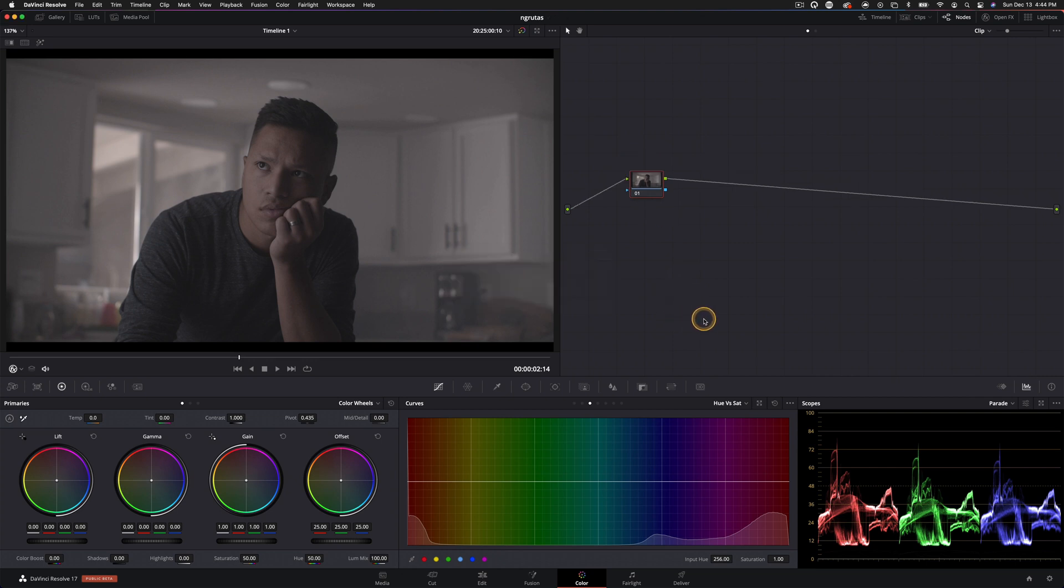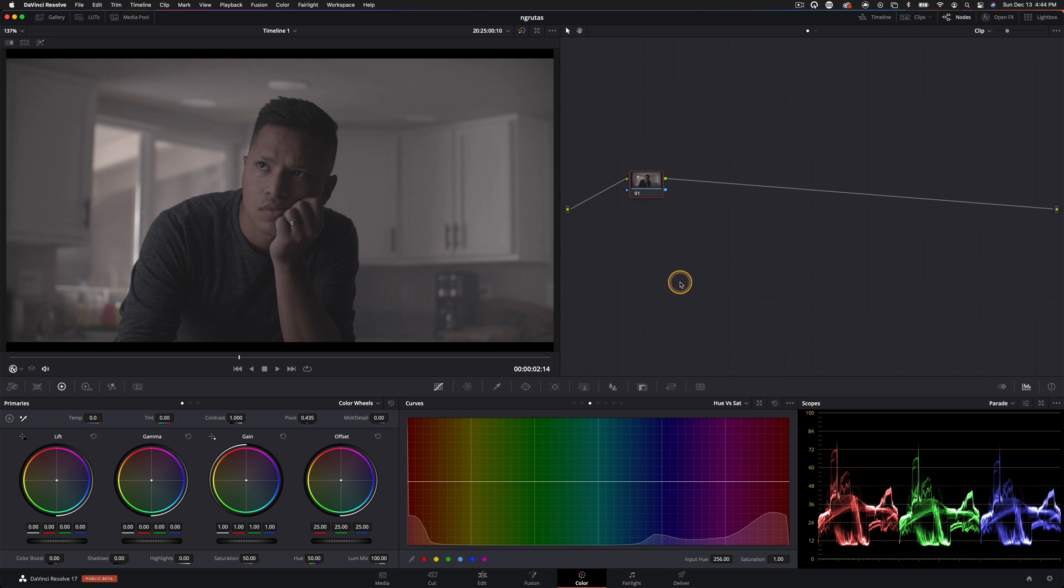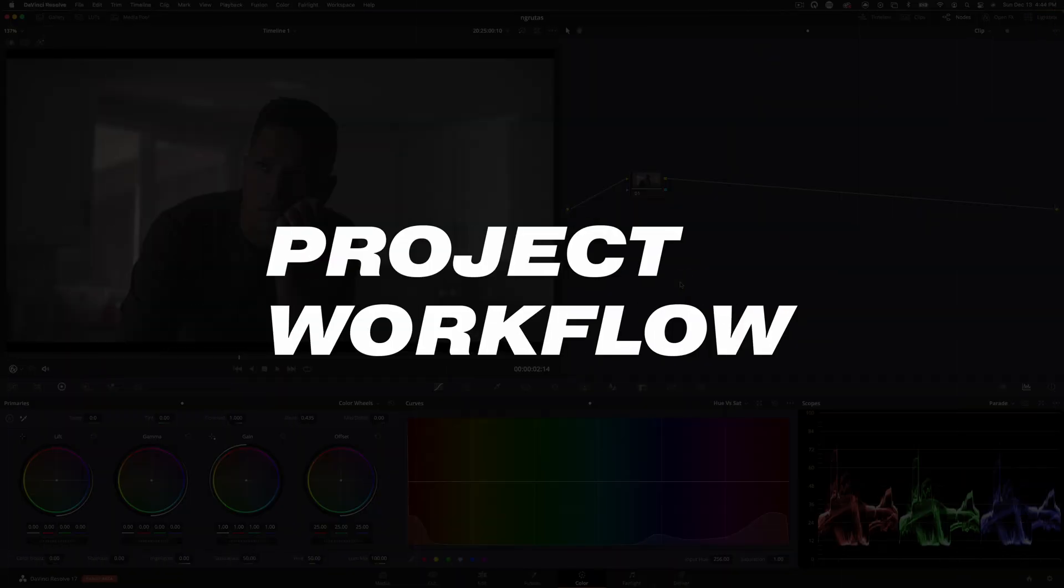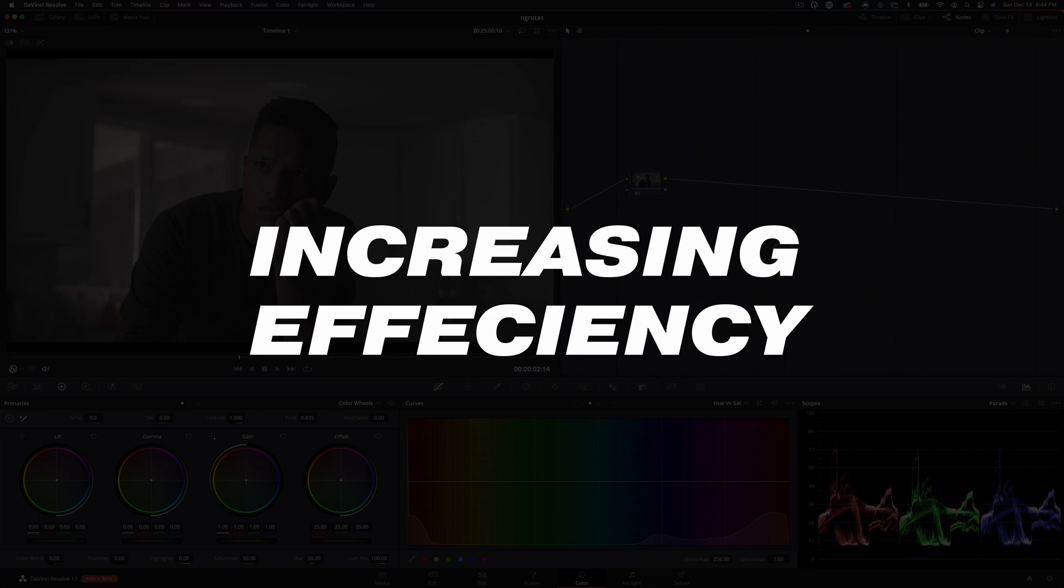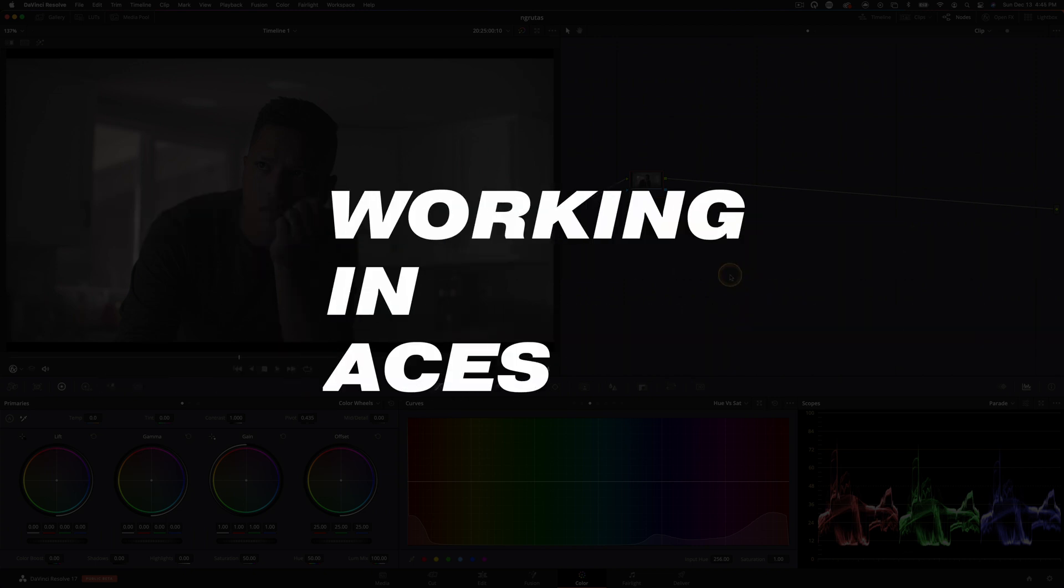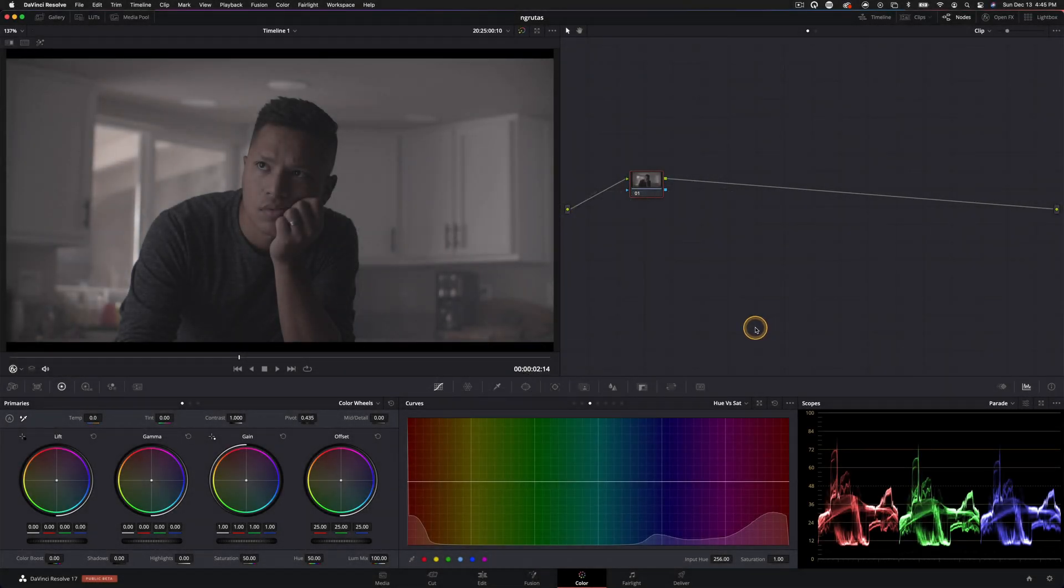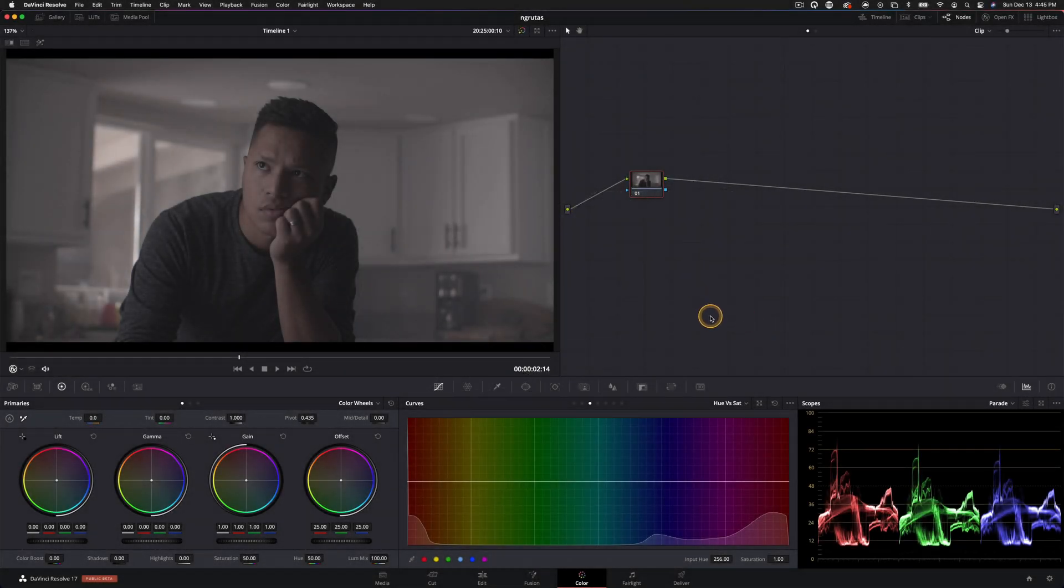So in today's tutorial, the two things I want to focus on, aside from actually creating a look, are going to be some of my grading practices when working on projects, how to increase your workflow efficiency, and I'm going to also dig into ACES just a little bit because I'm sure many of you are wondering about that.